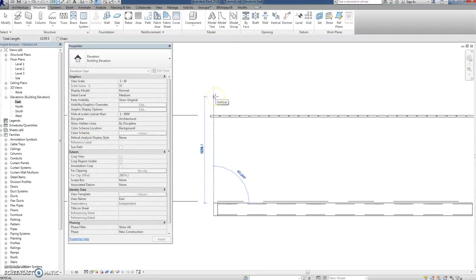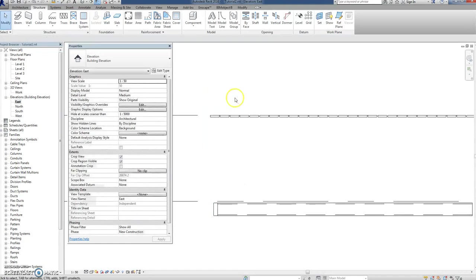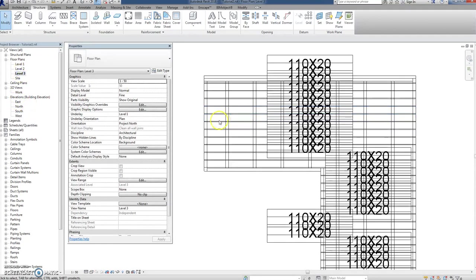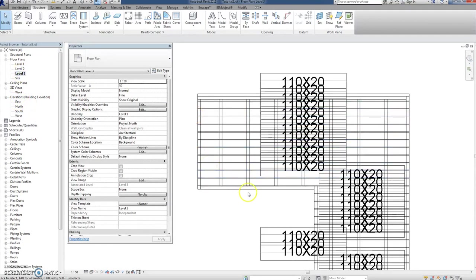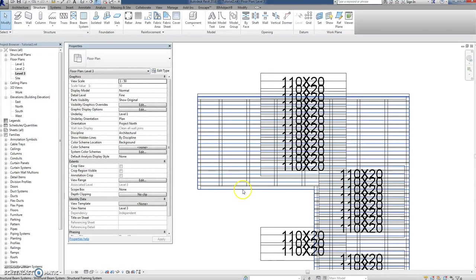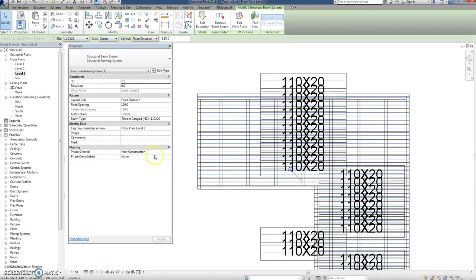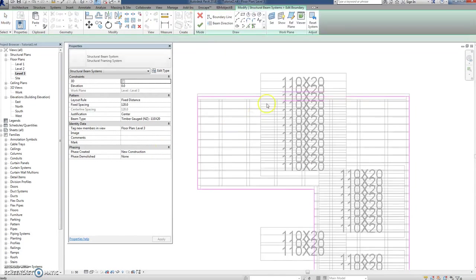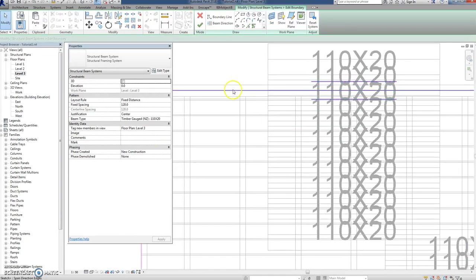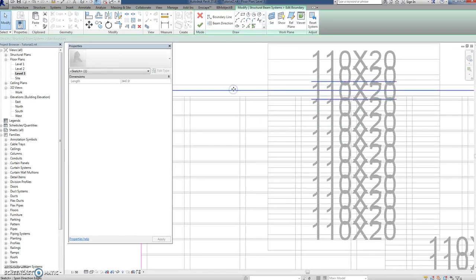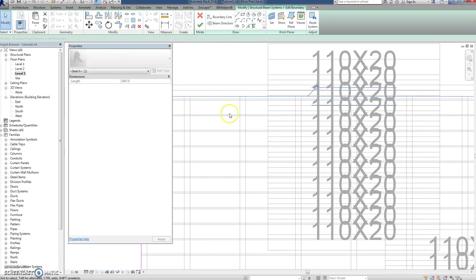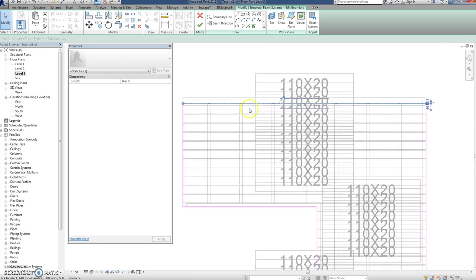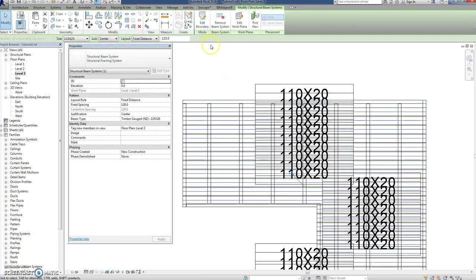So to get that, we go back to our level three and edit our boundary. How about I just move that back slightly and see what happens. I'm not going to worry about these guys down there, see what happens.